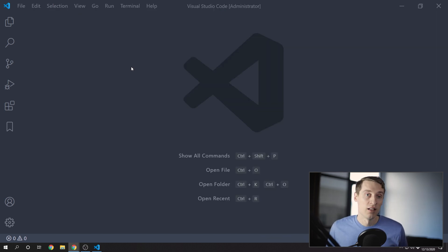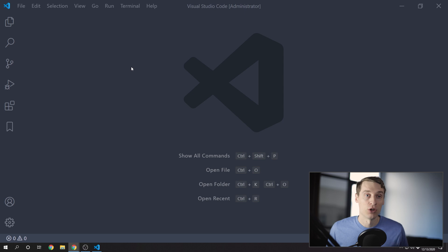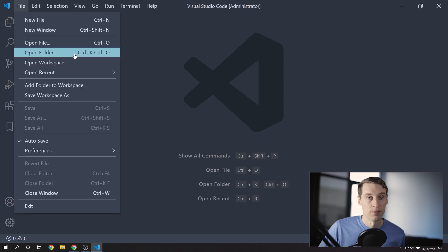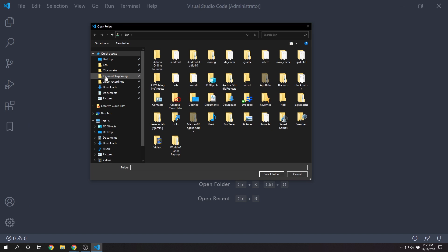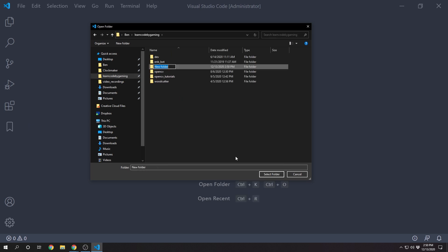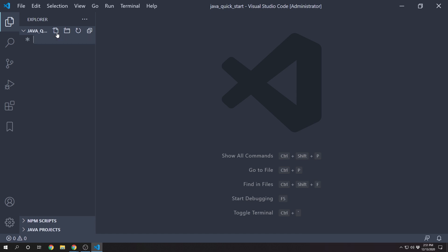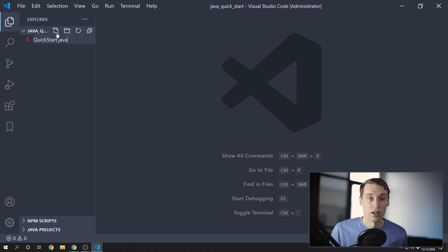Alright, let's create a Hello World program to ensure everything works. I'll open a new folder to hold this project. And let's create a new file. And I'll call it QuickStart.java.